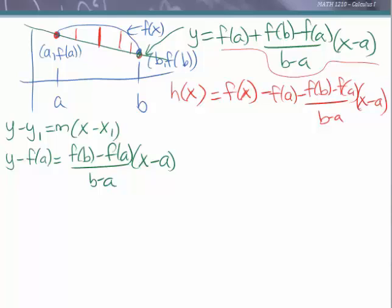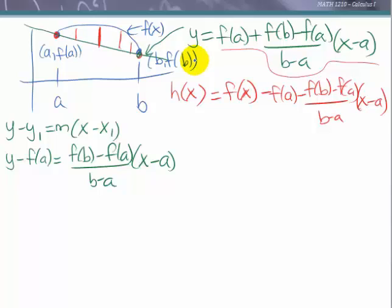It turns out that Rolle's theorem will apply to h(x) — let's verify that. There were three conditions for Rolle's theorem. The first condition is that we need a continuous function on the closed interval from a to b. Given our hypothesis for the mean value theorem, f(x) is continuous on the closed interval from a to b. The other part of h is subtracting a linear function, and a linear function is continuous everywhere. The difference of continuous functions is also continuous, so h(x) is continuous on the closed interval from a to b.